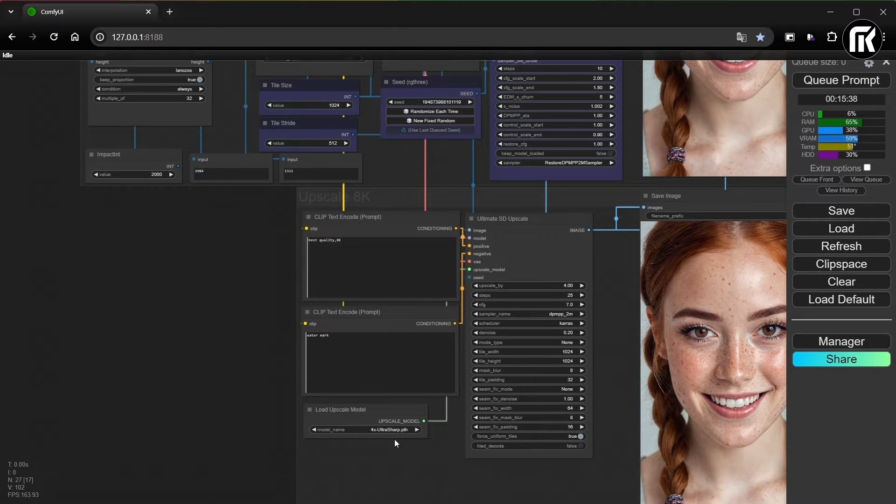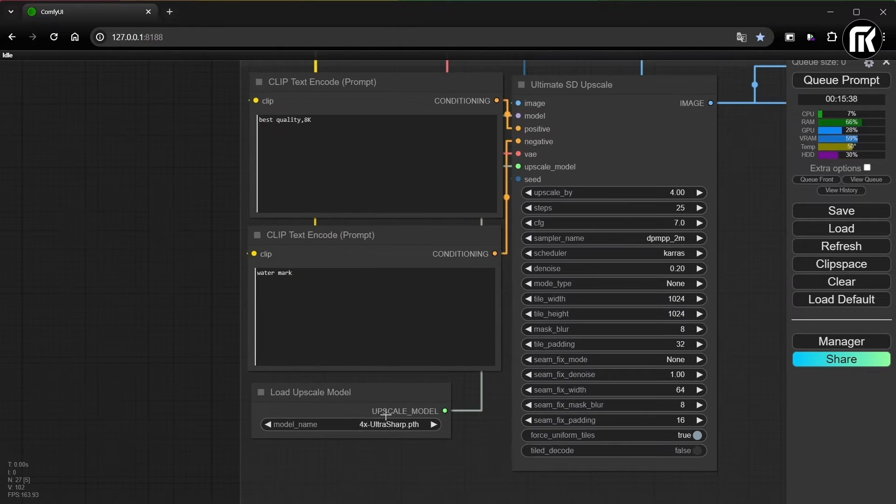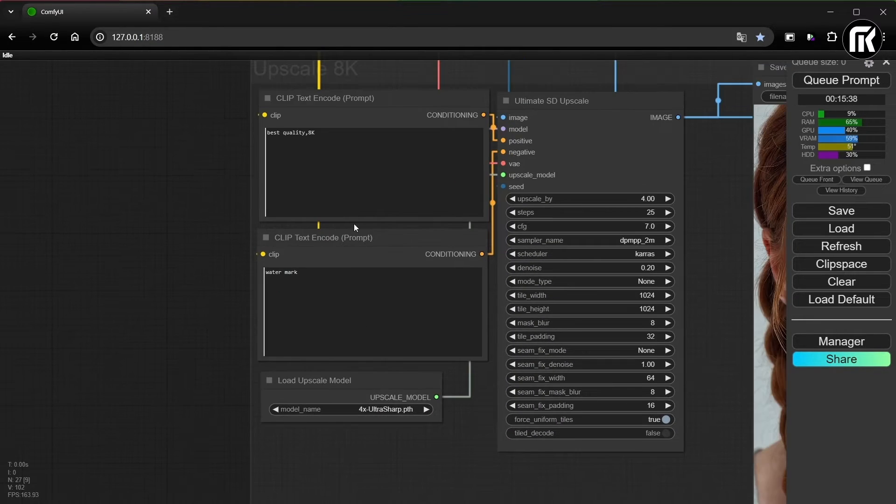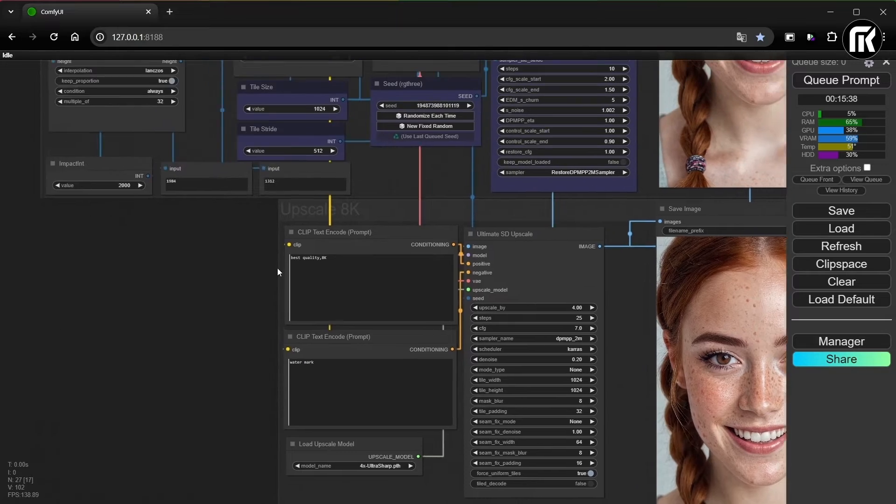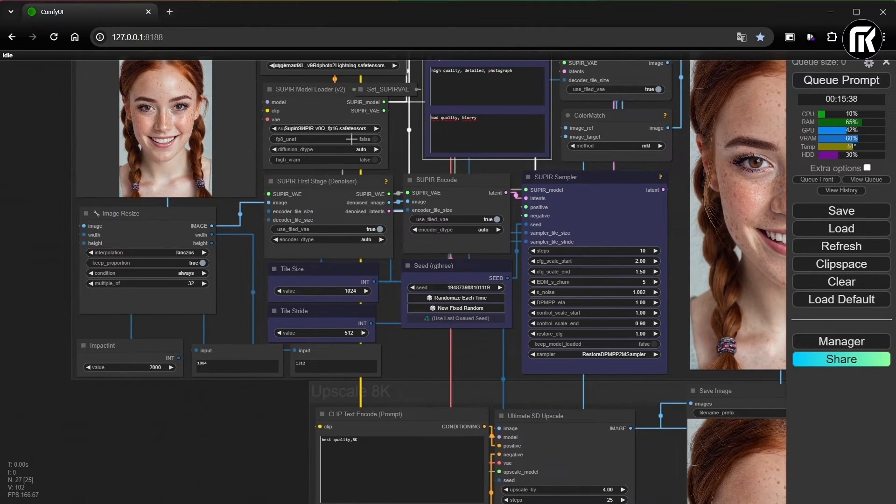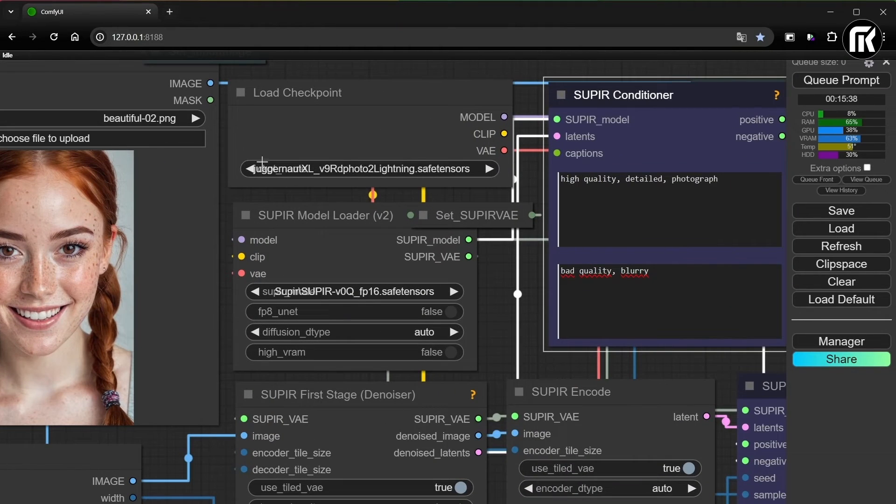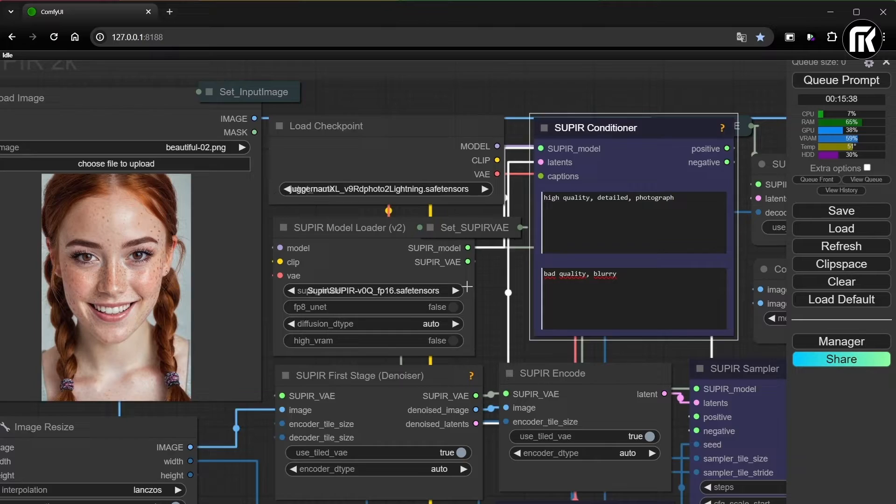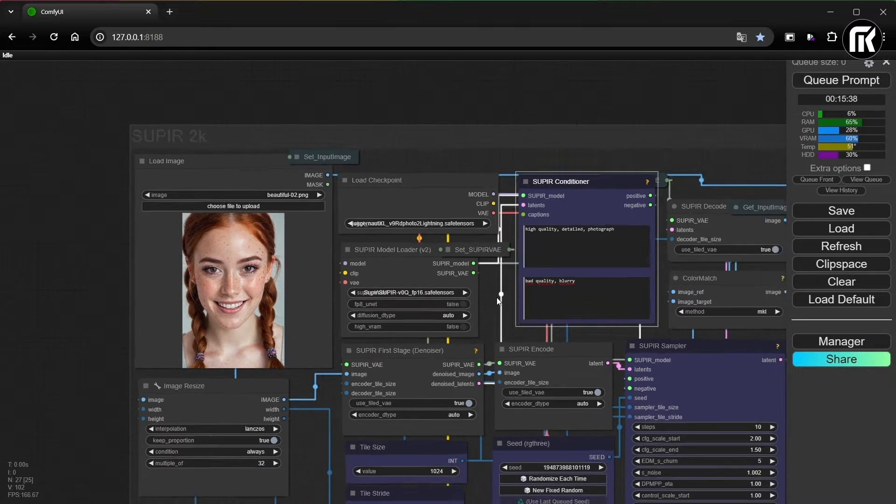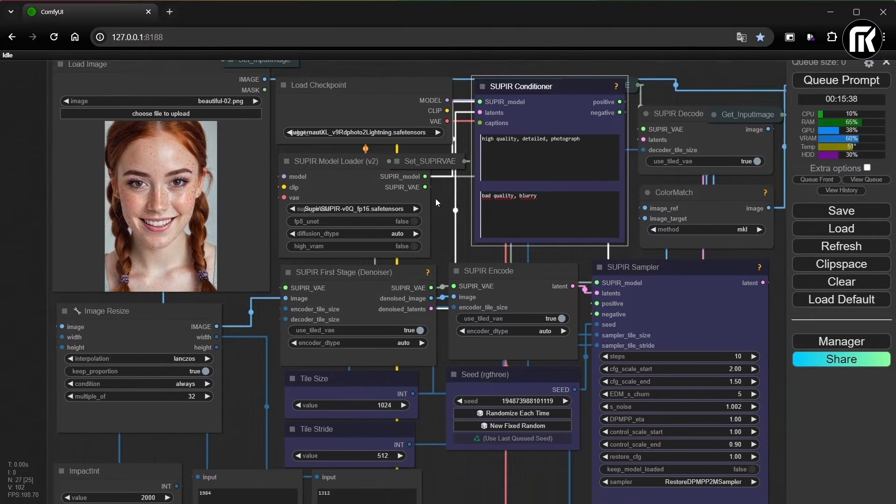For the upscale model, I use 4X UltraSharp. For the checkpoint, I choose an SDXL model. It's important to know that to avoid errors.